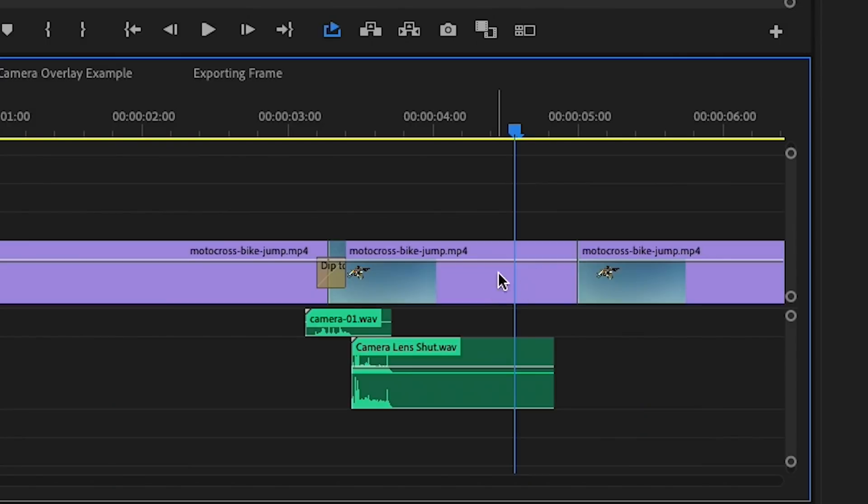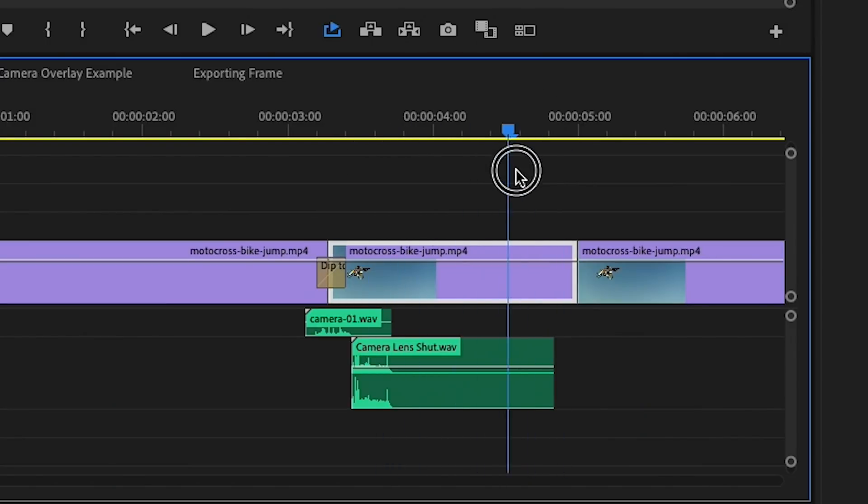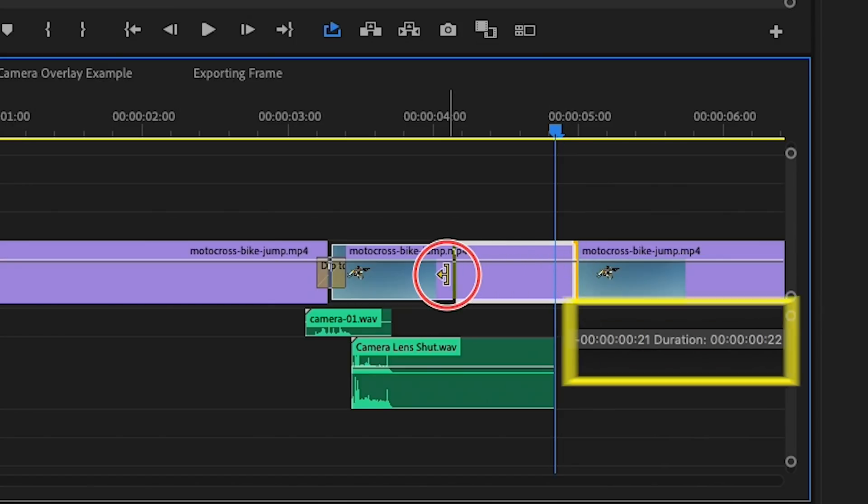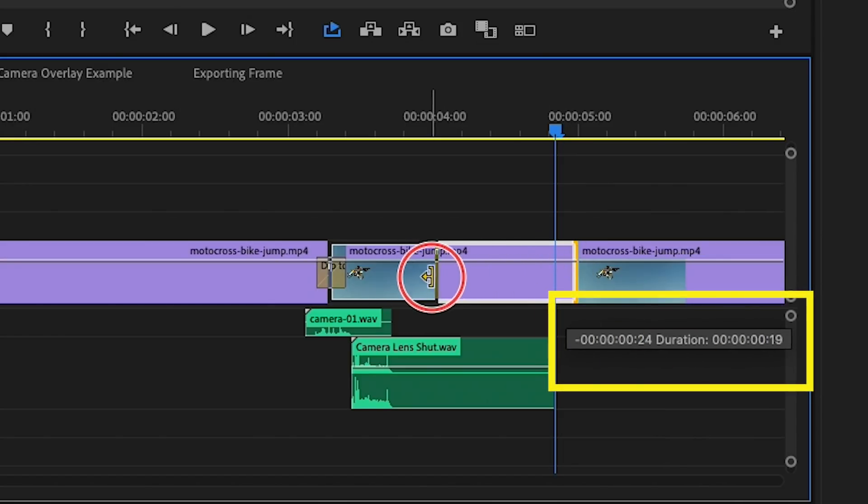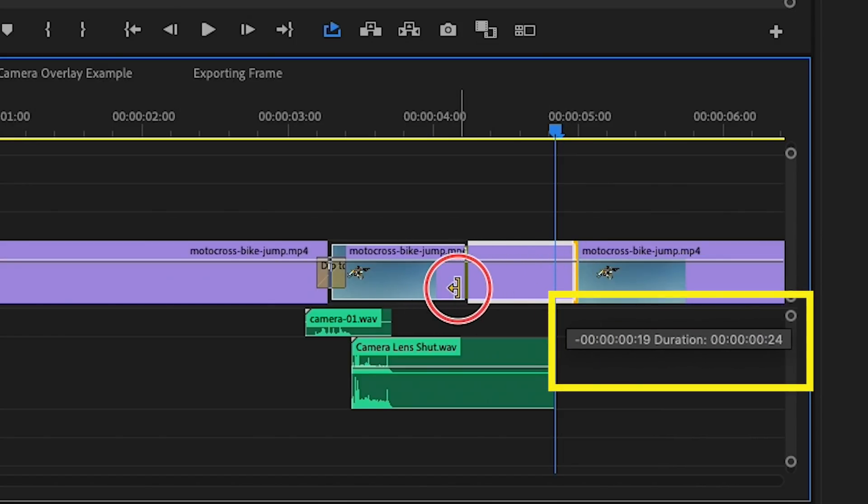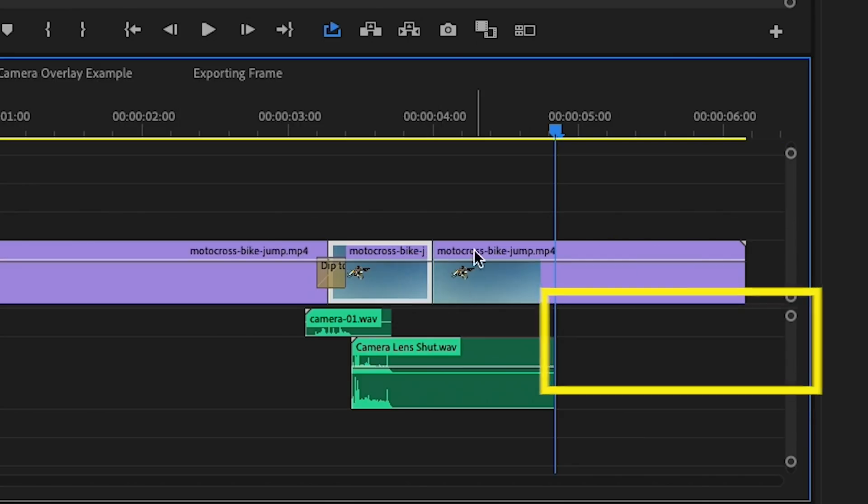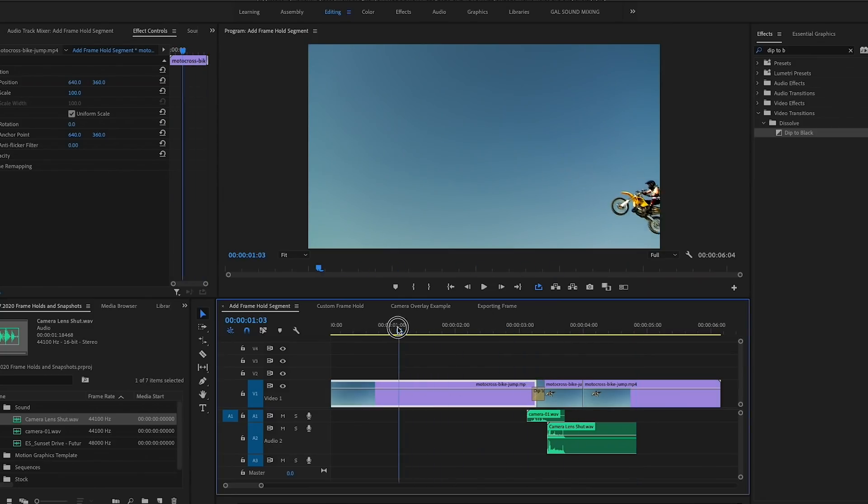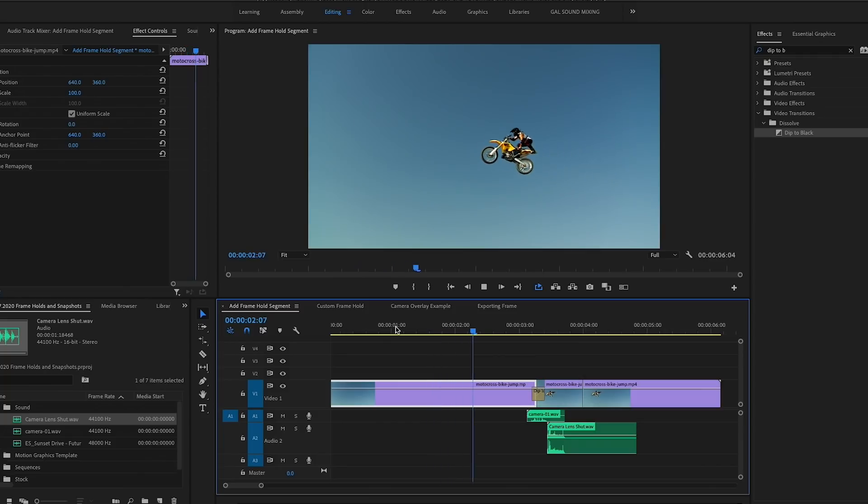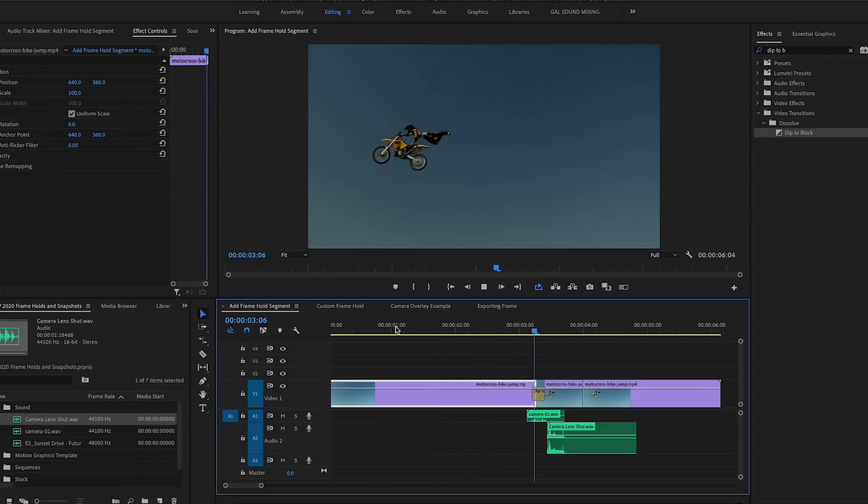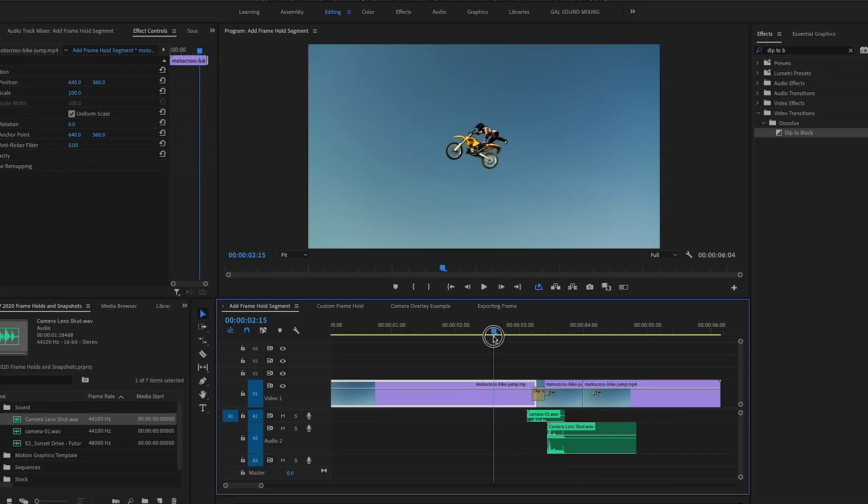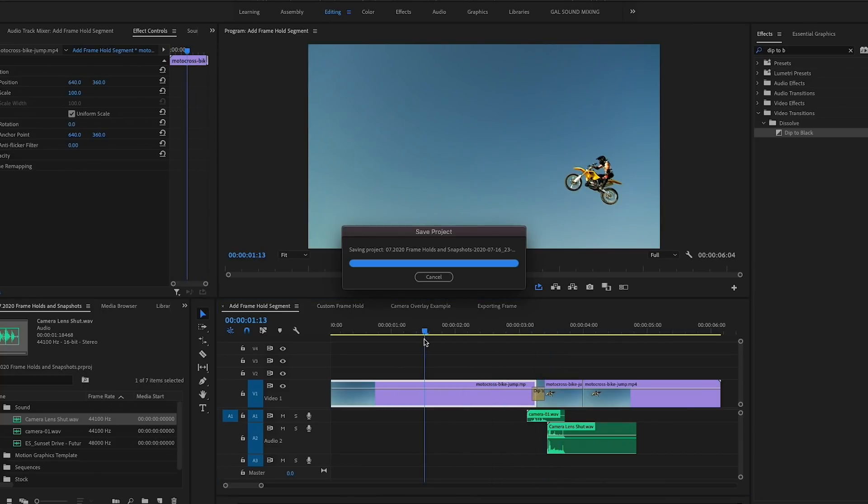And now if we play this back you'll see what it looks like. So I still think that this freeze frame is a little long, I want to shorten the duration. So I'm going to hit Command again, I'm going to roll this in and you can see the duration in that gray overlay. I'm going to make it around 18 frames and now let's see how this looks.